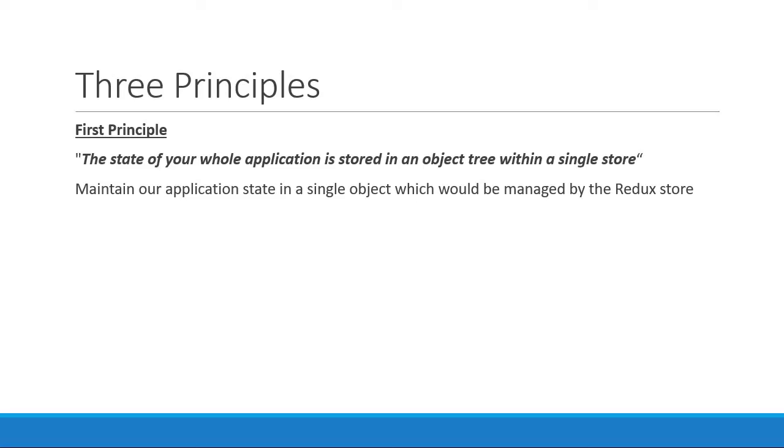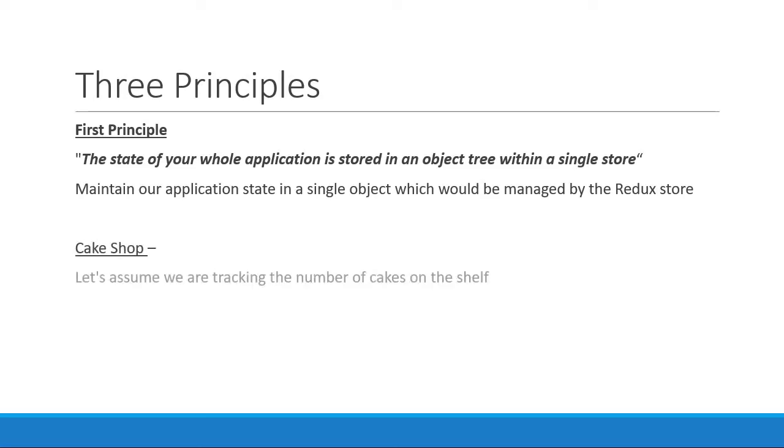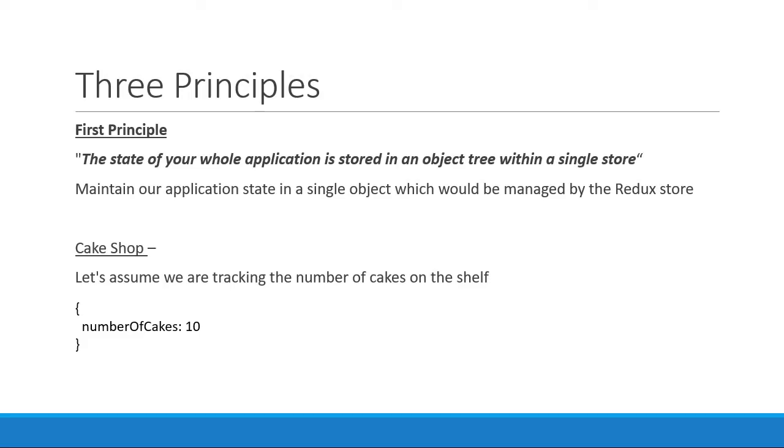If we are relating to the cake shop example, let's assume we are tracking the number of cakes on the shelf. We then would represent the state of our cake shop application as a single object that contains a property indicating the number of cakes. This object would then be managed by the Redux store. So the first principle, all of your state stored in a single object.